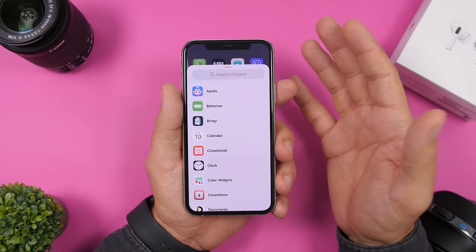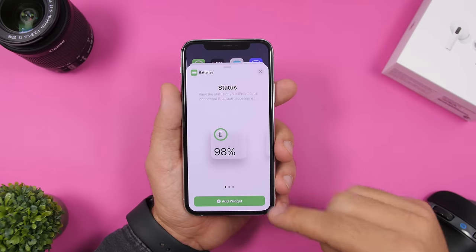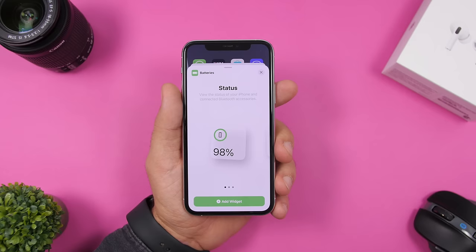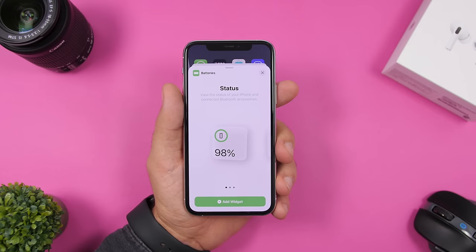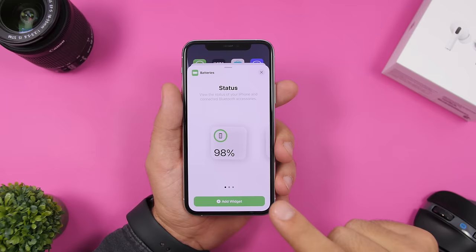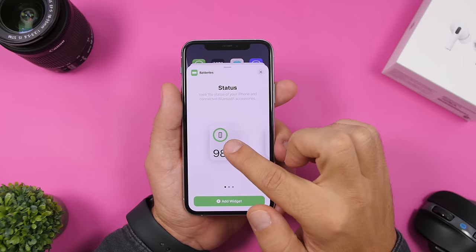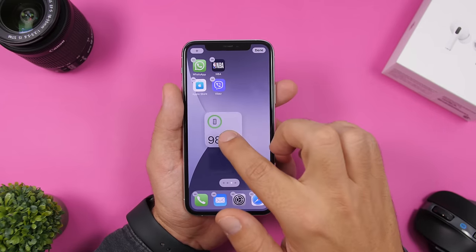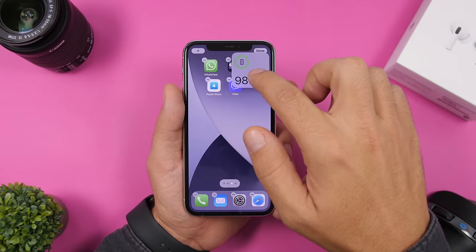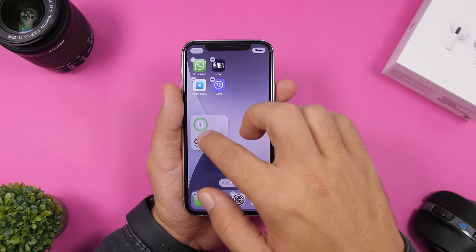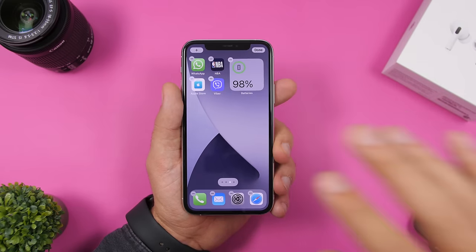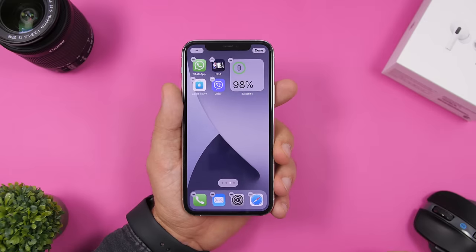When adding new widgets to your home screen, instead of tapping the Add button — which automatically places it somewhere and can mess up your apps — just tap and hold, then drag it. This gives you the ability to manually place the widget exactly where you want it, moving it around and placing it anywhere you like.